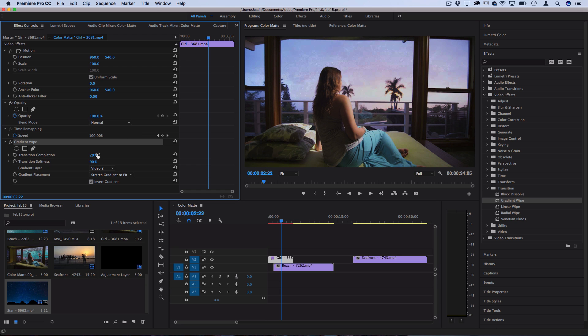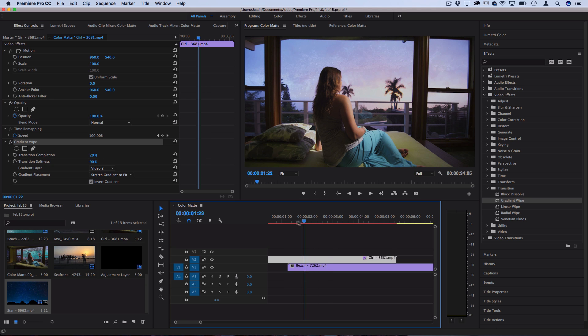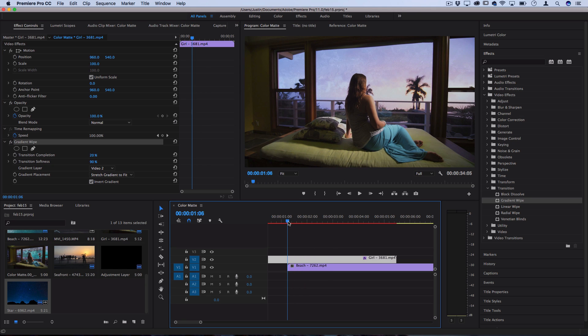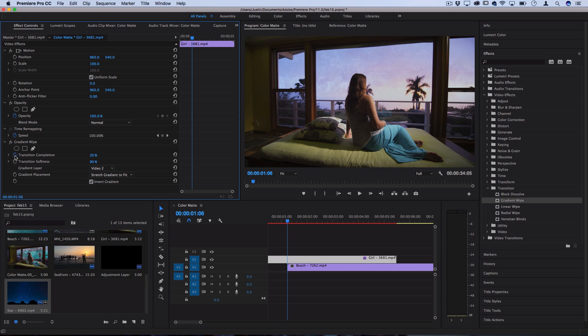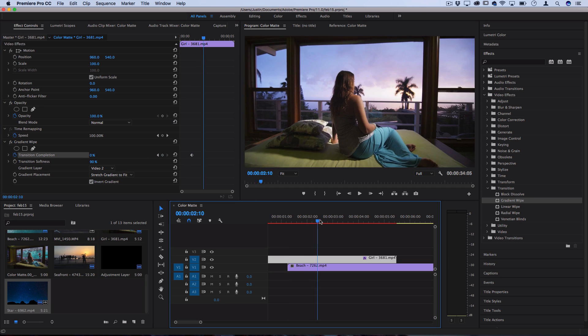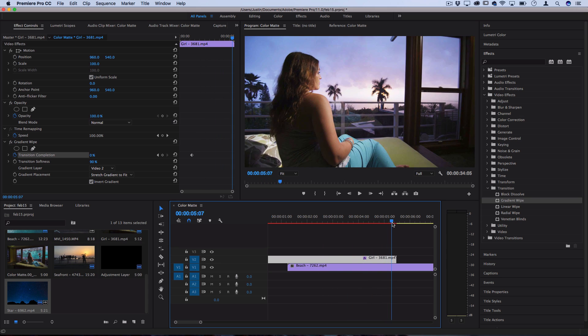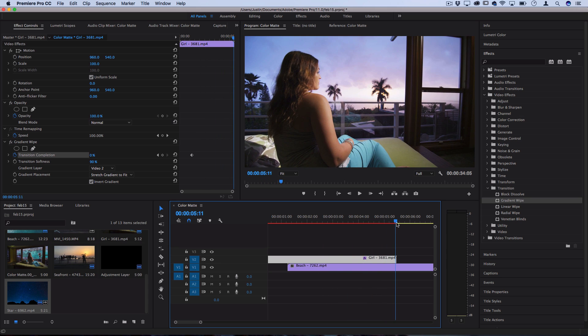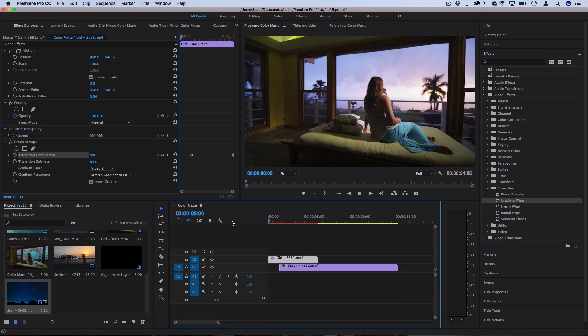But we do need to set our keyframes to have this transition happen. If I go to the very start of where I want this transition to begin, where the other clip begins overlapping, I'll click the stopwatch icon and create a keyframe here at 0%. That means it hasn't started yet. Then I'll go all the way to the end as long or as quick as you want this to last. And I'll make it go to 100%. That means the transition is fully complete.